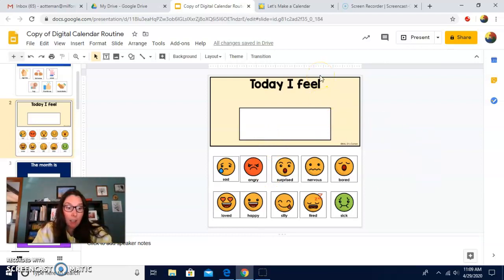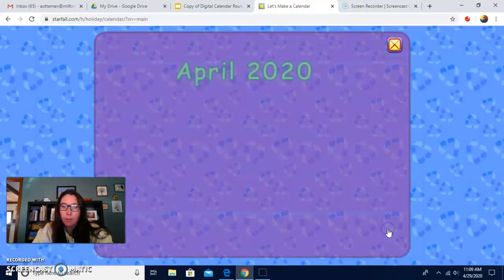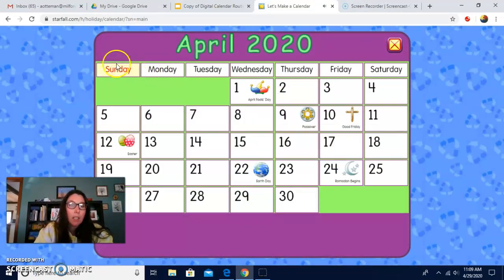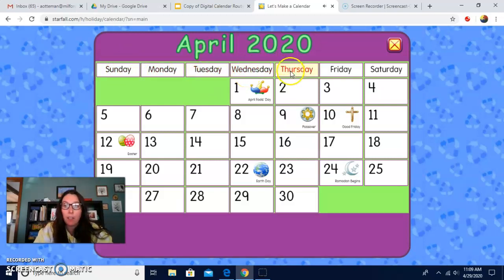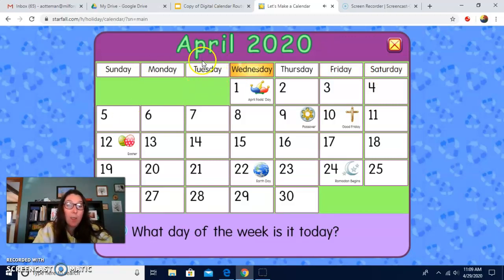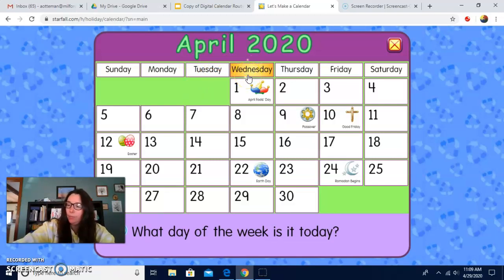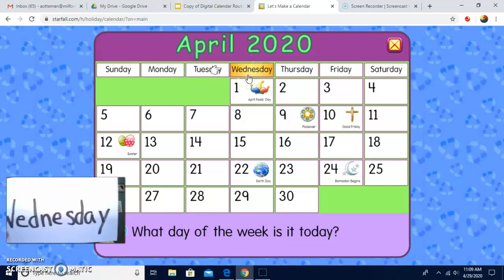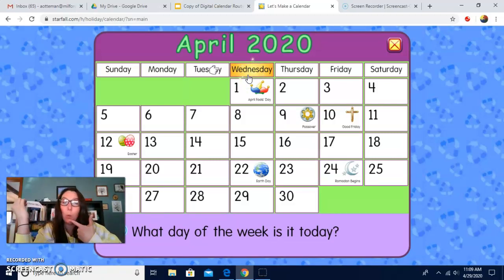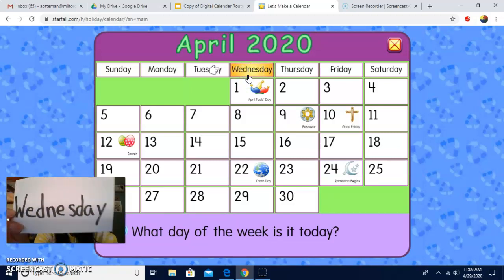So let's make our calendar. First, we do the days of the week. Let's get started. Ready? Sunday, Monday, Tuesday, Wednesday, Thursday, Friday, Saturday. Yesterday was Tuesday. Today is what? It's Wednesday. Wuh, wuh, Wednesday.